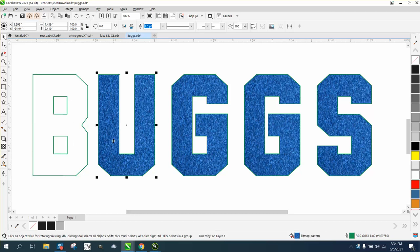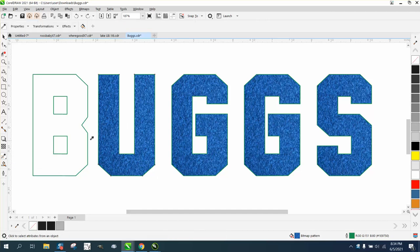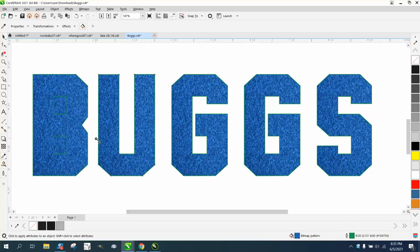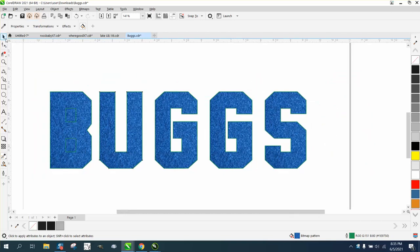And also, I guess they're trying to put this color graphic in it. So if you use the attribute eyedropper tool and take a sample and put it there, you can see what it's doing.